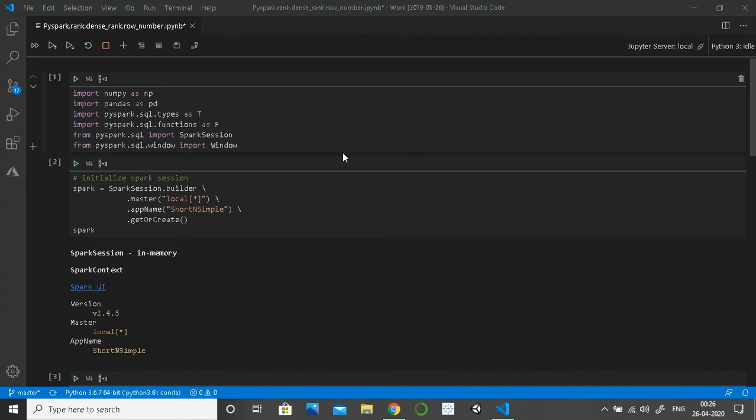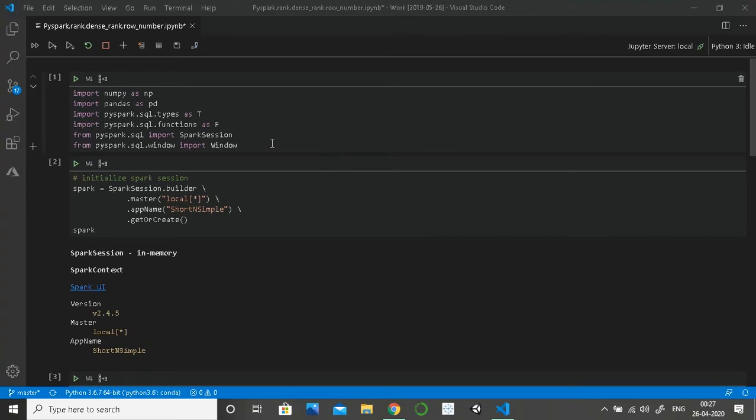Hello guys, welcome to my channel TechMon.in. This is another video in the playlist Short and Simple. In this part, I'm going to tell you how we can create rank, dense rank, and row number in PySpark, and also tell you the difference between the three. For this we require window functions.